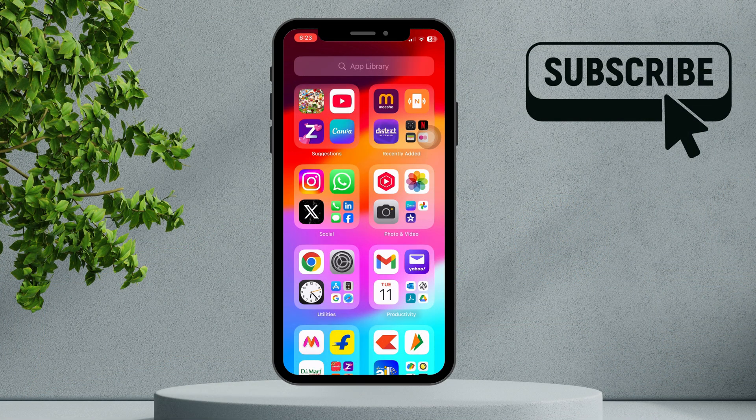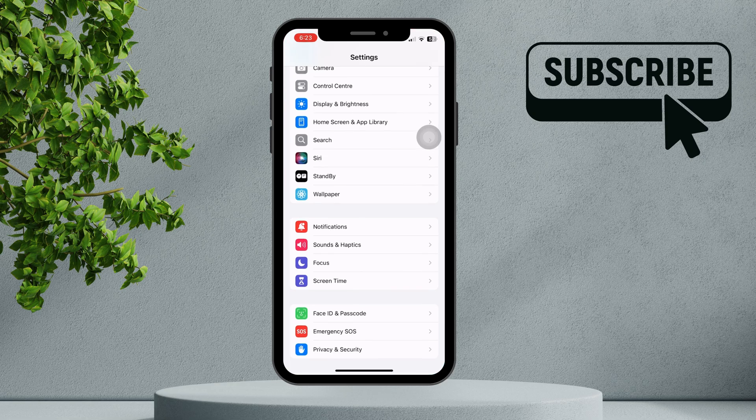Start by opening the Settings app on your iPhone or iPad. Scroll down and tap on Screen Time to access your device's restriction settings.